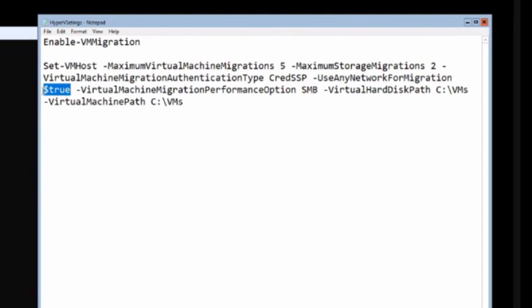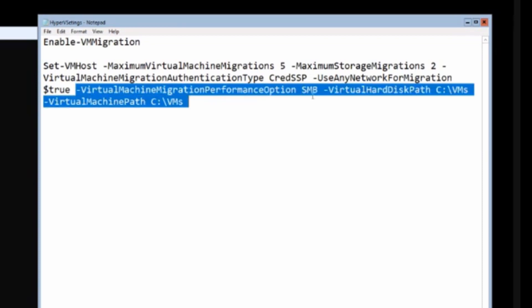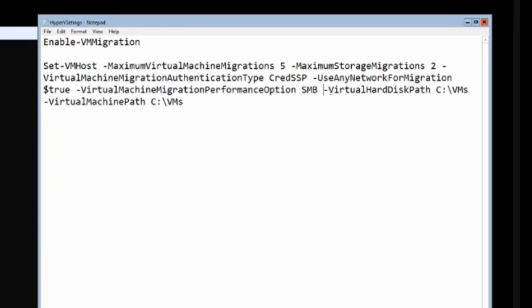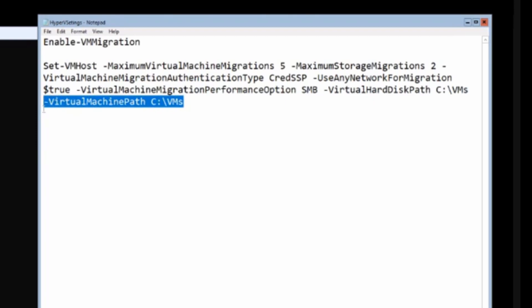We also set the virtual machine migration authentication type to CredSSP — that's the default — and we set it to use any network for migration, letting Hyper-V decide which network to use. It will leverage SMB3, which is the performance option. SMB3 leverages RDMA and has a feature called multi-channel, so it will use multiple adapters if they have the same speed and capabilities.